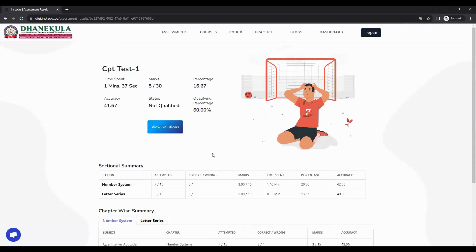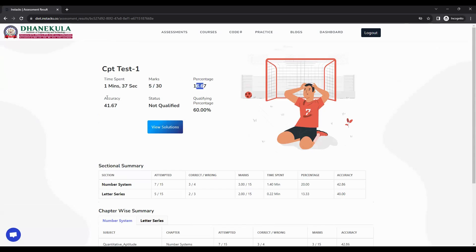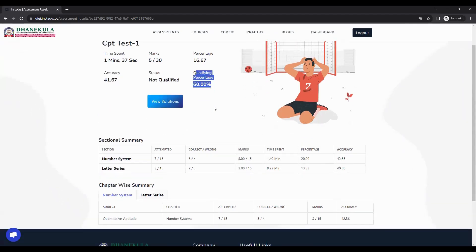This is the result for the exam just attempted. You can see how much time you spent, how many marks you got, what the percentage accuracy of your assessment is, the status of whether you are qualified or not, and the qualifying percentage.